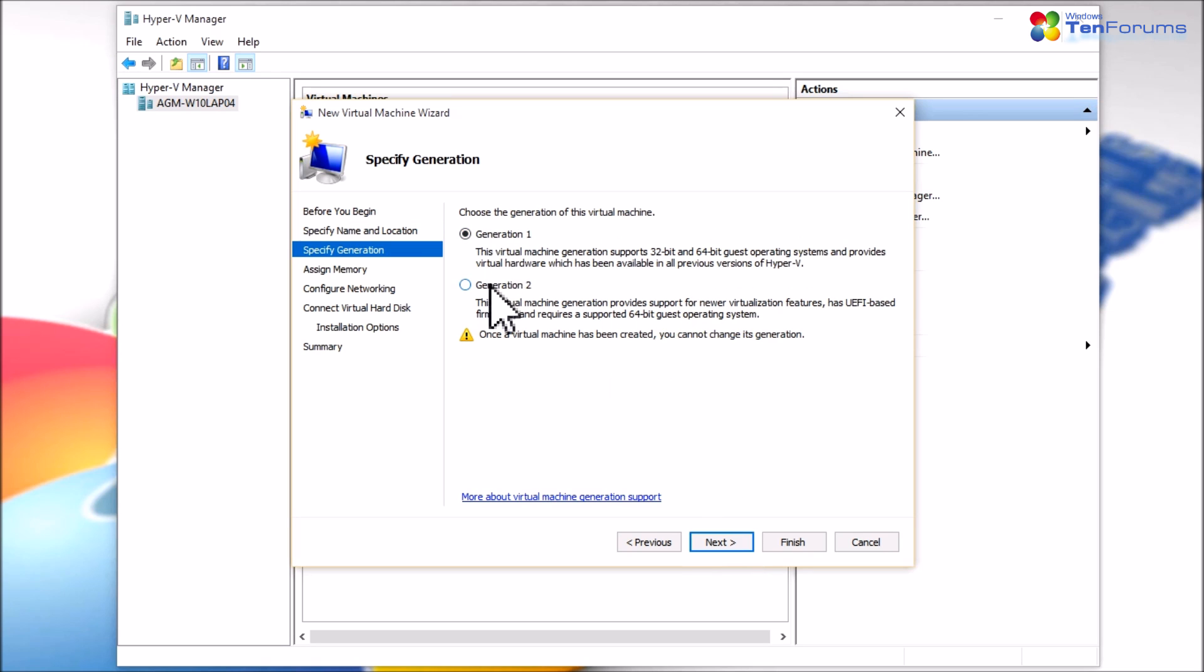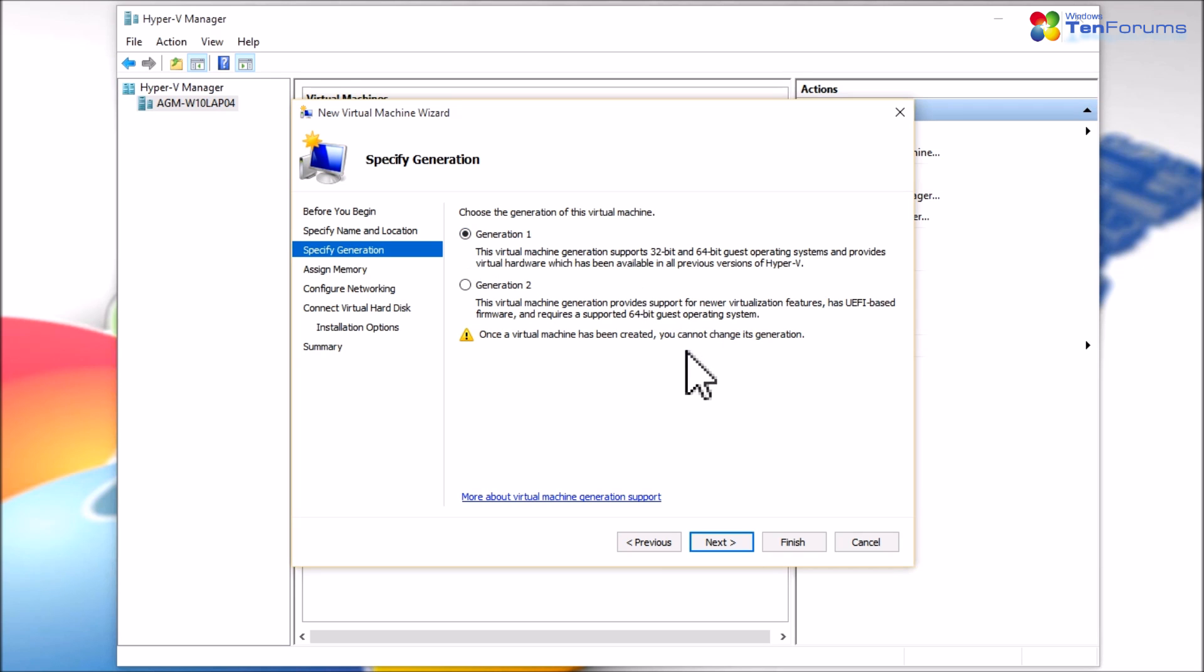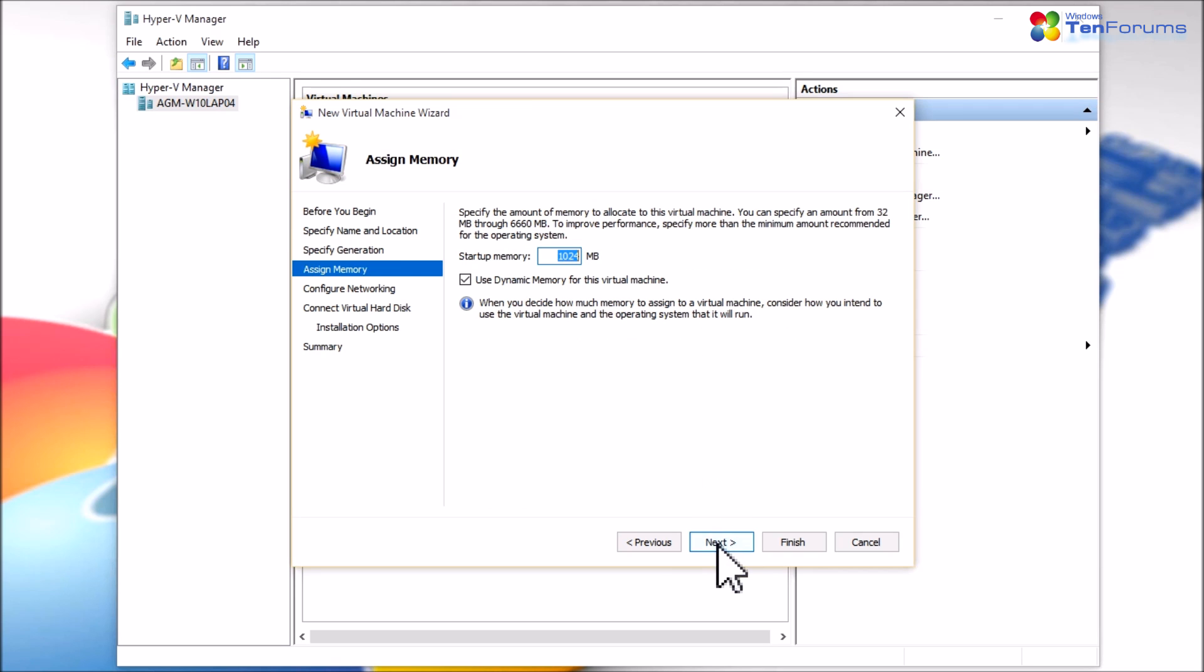Select Generation 1 for standard BIOS-based virtual machines or Generation 2 if you want to create a UEFI-based virtual machine. Click Next.